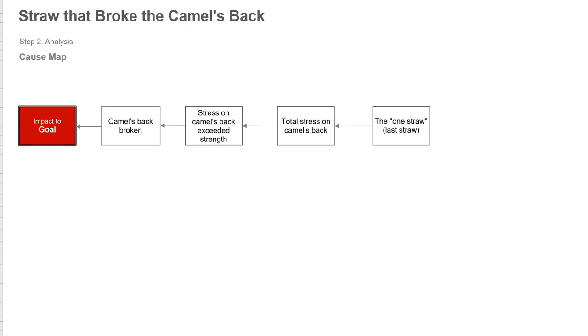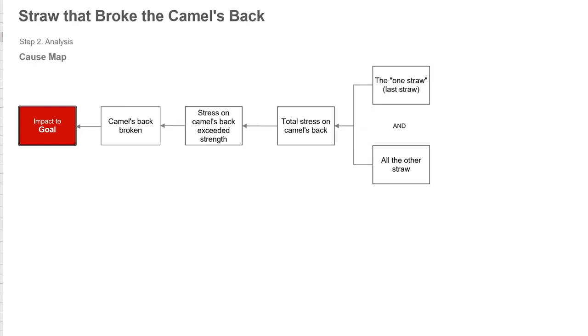The stress on the camel's back exceeded the strength of the camel. And that's because of the load or the weight stress from all the straw because we added that one additional straw. So it looks like this small straw created this large or disproportionate output. But there's more to it.